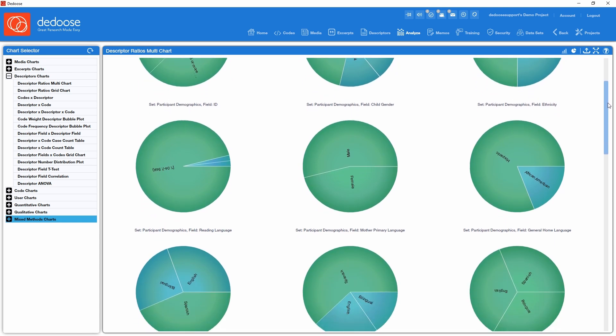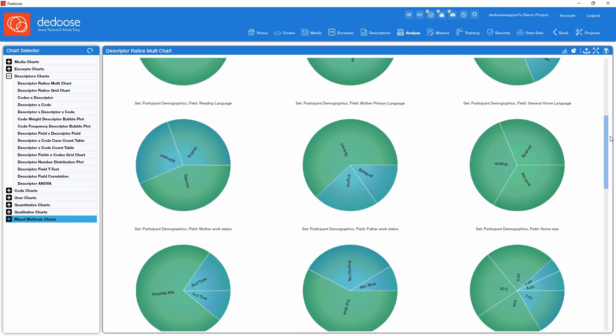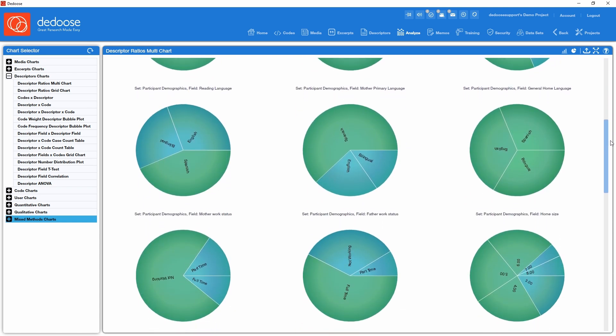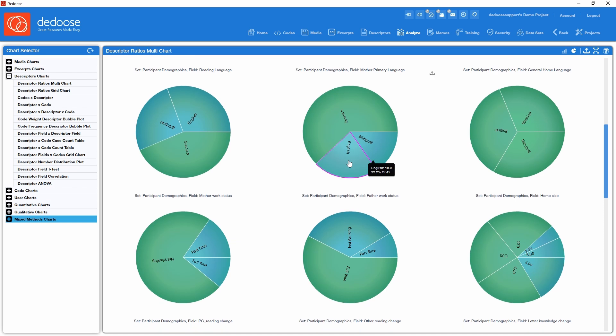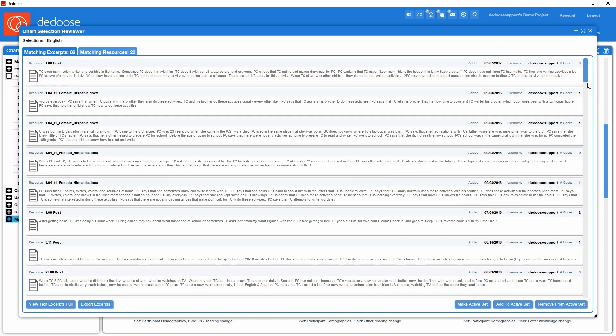Together, our tools will help you rethink how you view your data, and all with fast and easy access to the underlying qualitative excerpts.